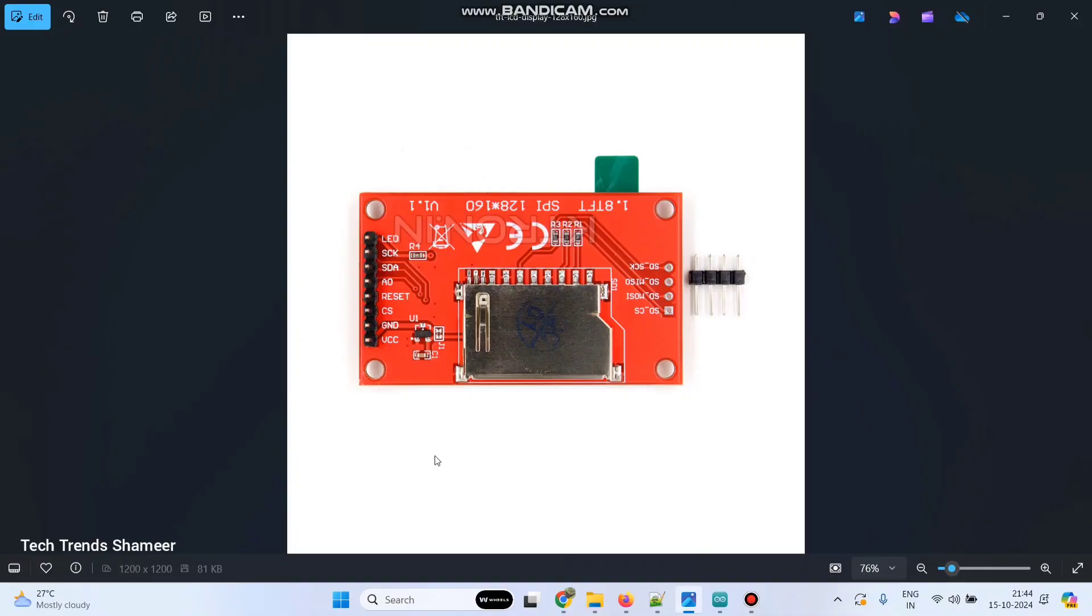This is the pin diagram of TFT LCD display 1.8 inch. So let me explain the connections.